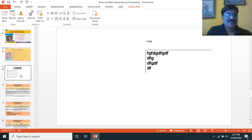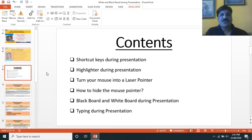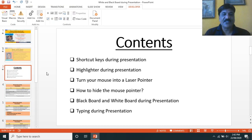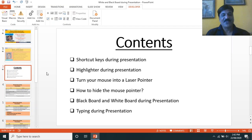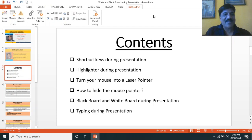I hope that you understood all the points. We have seen how to use the shortcut keys during the presentation, how to highlight certain points, how to turn your mouse into the laser pointer, how to hide the mouse pointer so that there will not be any disturbance from your mouse movement, then how to use a blackboard and whiteboard during the presentation, and finally how to type during the presentation by means of the Developer tab. Thank you very much. Have a nice day. Practice it.